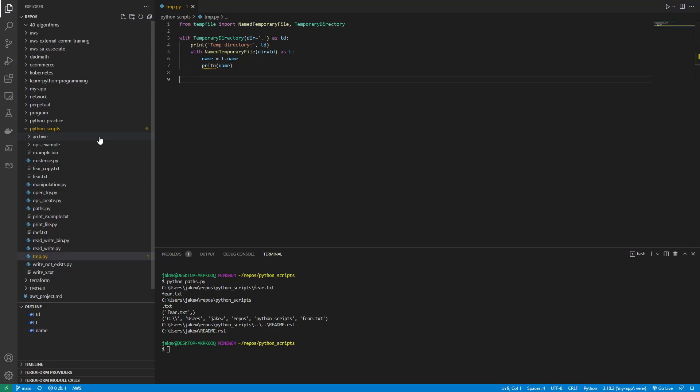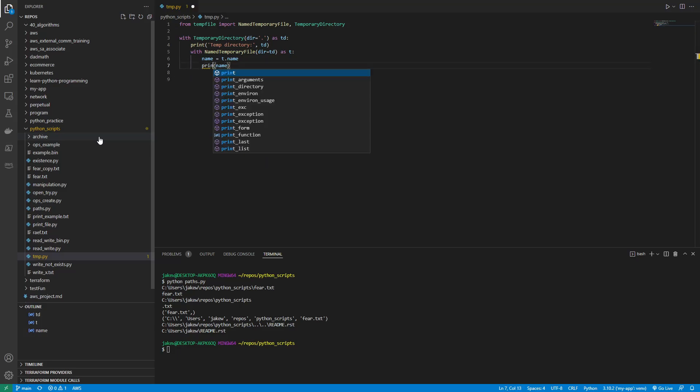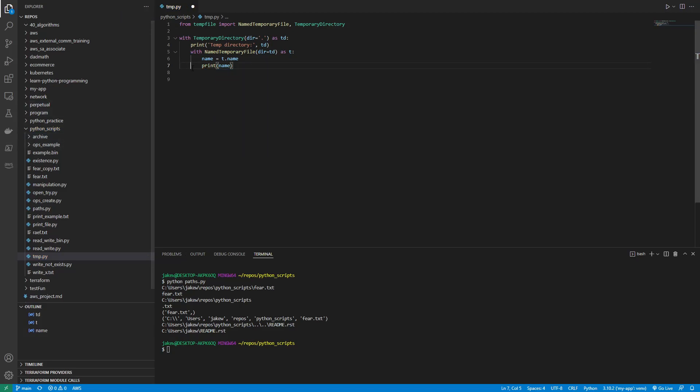So in this code, oh, and I need to spell it correctly before I go on. There we go. All right. So in this code, it's pretty straightforward. We create a temporary directory in the current one, which is the dot, and we create a temporary file in it. We print the file name as well as full file path. So let's just test this.